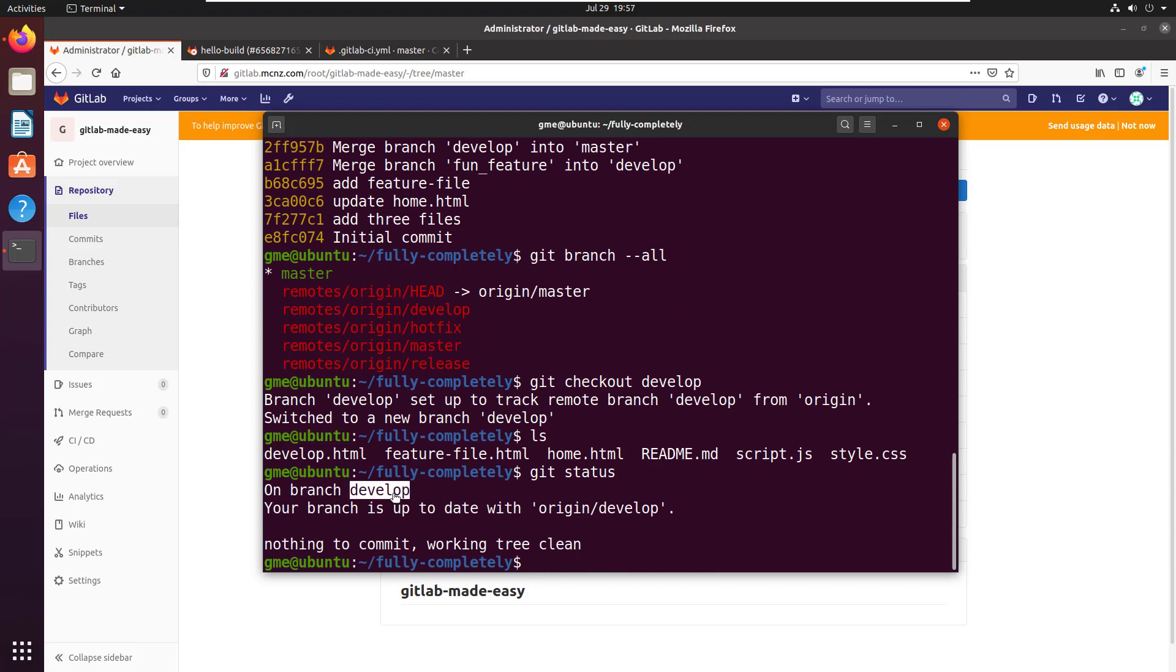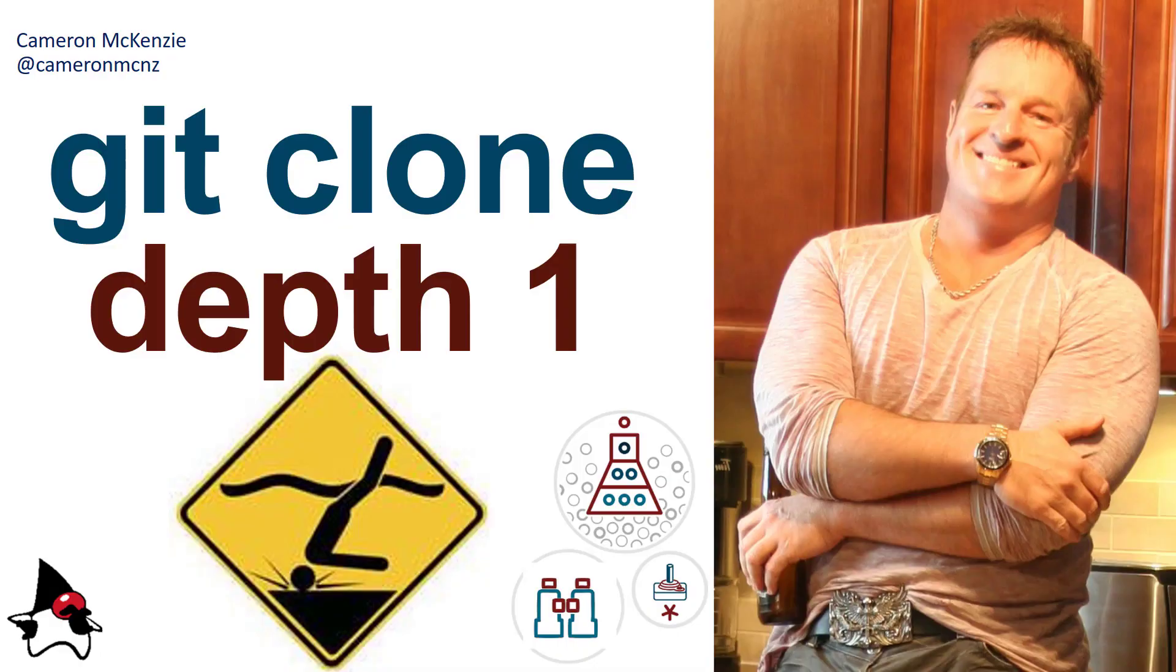That's what's involved in doing a git clone with depth of one. And that's all there is to it. Depth of one couldn't be easier.